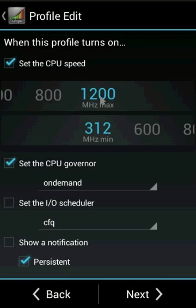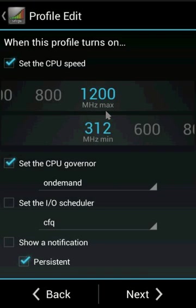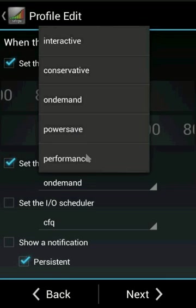Choose 1200 as maximum—the highest my device supports—and 312 as minimum, so Android can scale the CPU clock speed accordingly. Choose the CPU governor as ondemand.